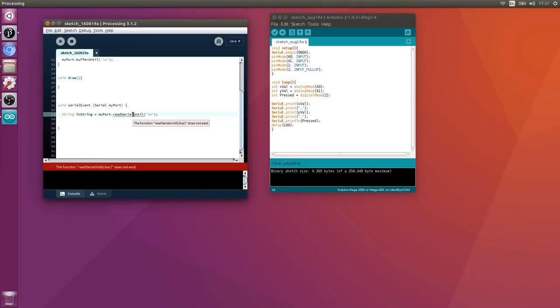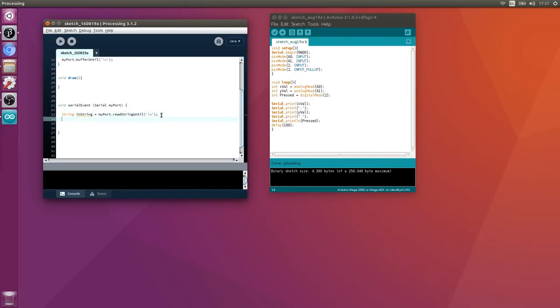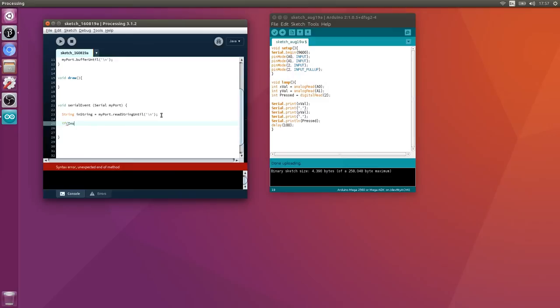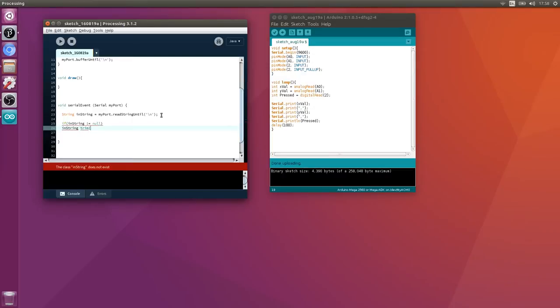Let's define a string called inString. String inString = myPort.readStringUntil('\n'). So now we've read serial. Then if inString is not equal to null, we're going to trim off the white space first: inString = trim(inString).